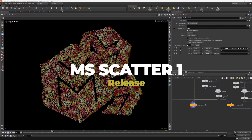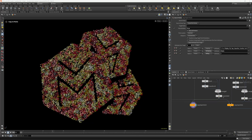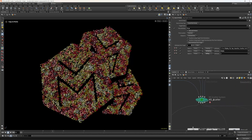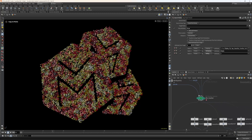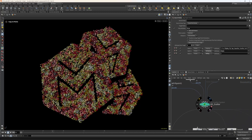Hi guys, welcome back to the channel. This is something a little different from my normal tutorials. I've created a scatter tool for Houdini Indie 20.5 — the FX version will follow soon, as I'm busy rewriting that one as well. This is a rundown tutorial on how to use the new MS Scatter system for Houdini. It's available on my Patreon shop, feel free to check that out if you'd like to buy it.